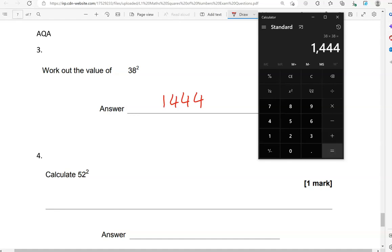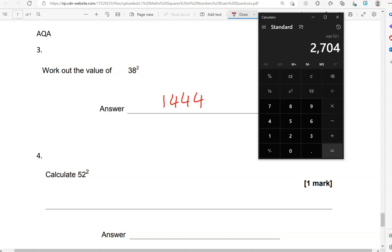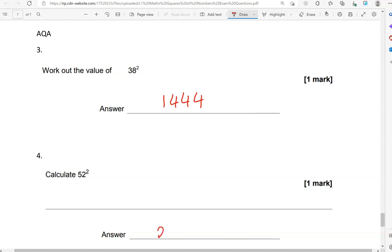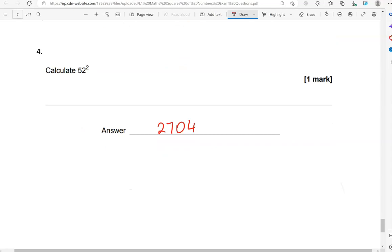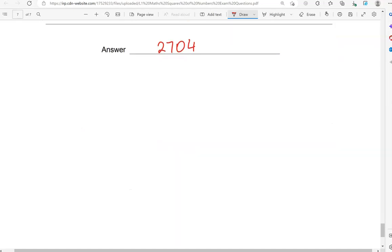Now, we've got to calculate 52 squared. So, I'm going to do 52 squared. 2,704. And, this is the end of the questions.